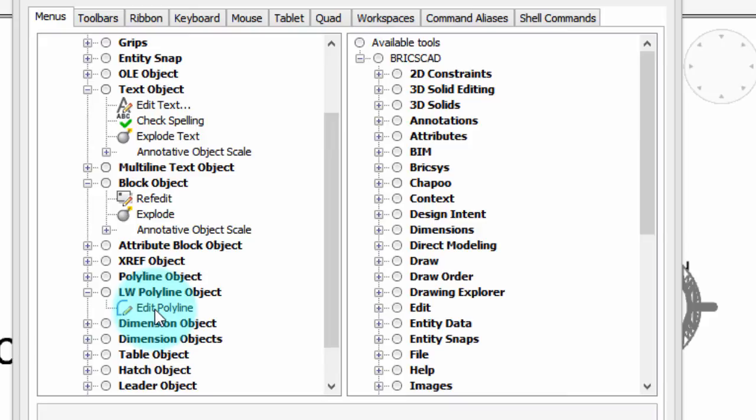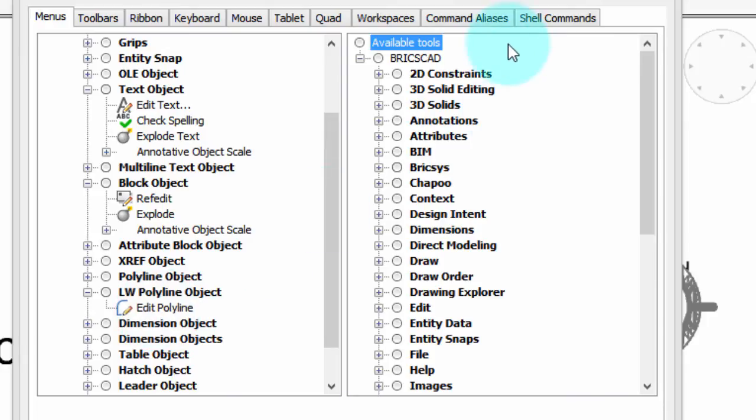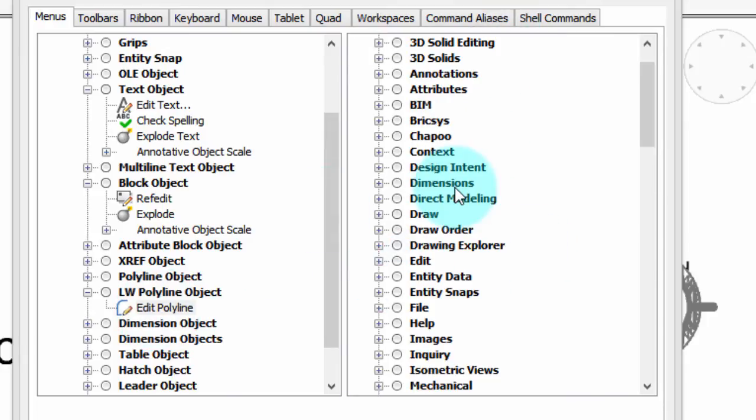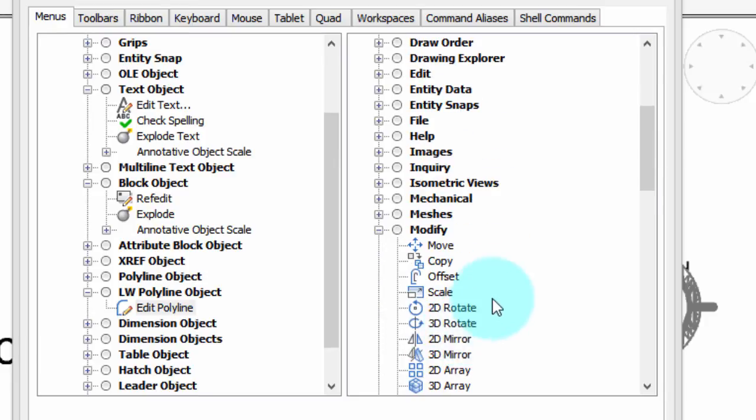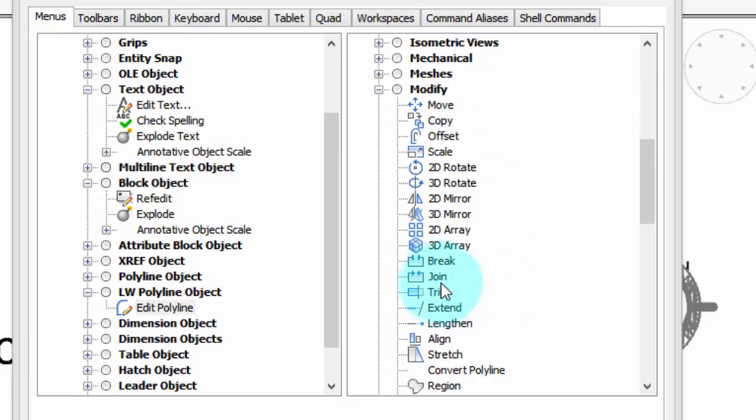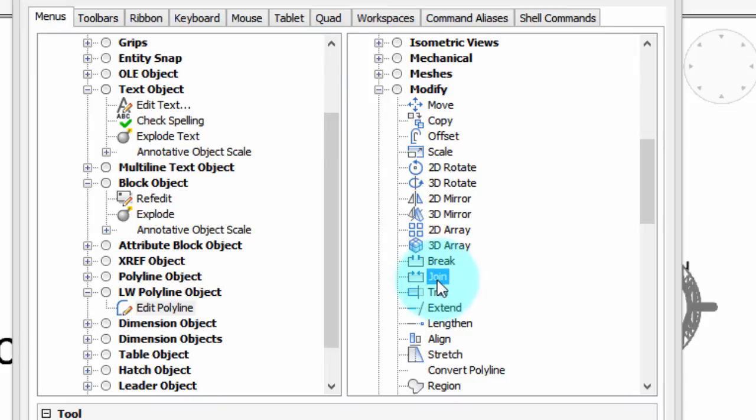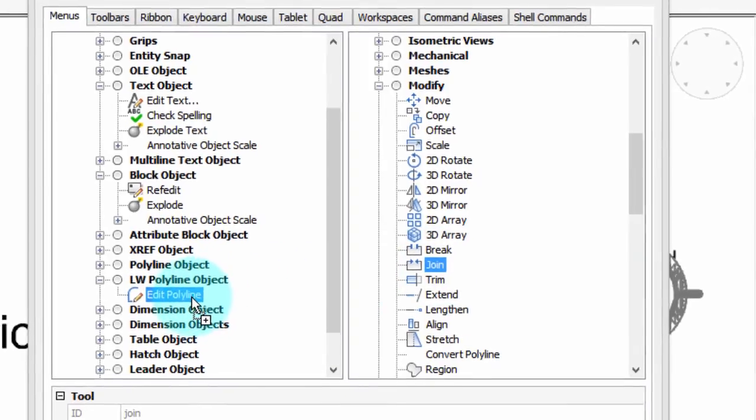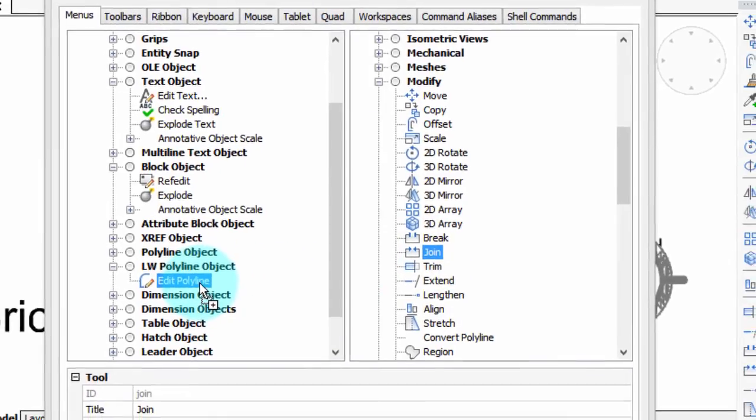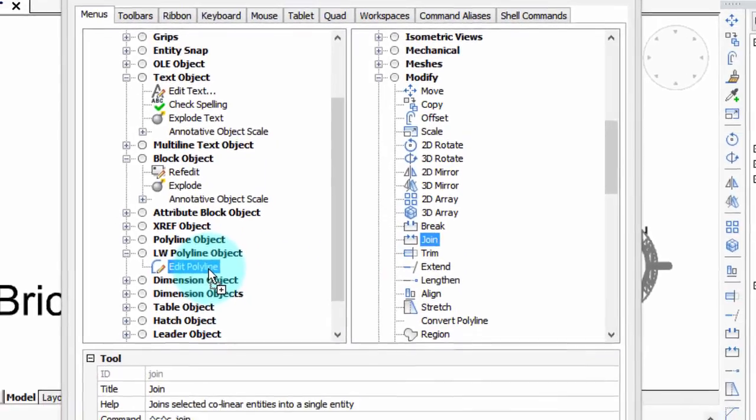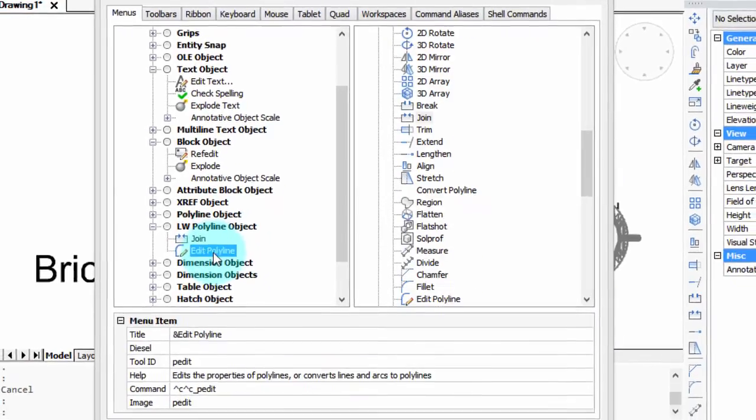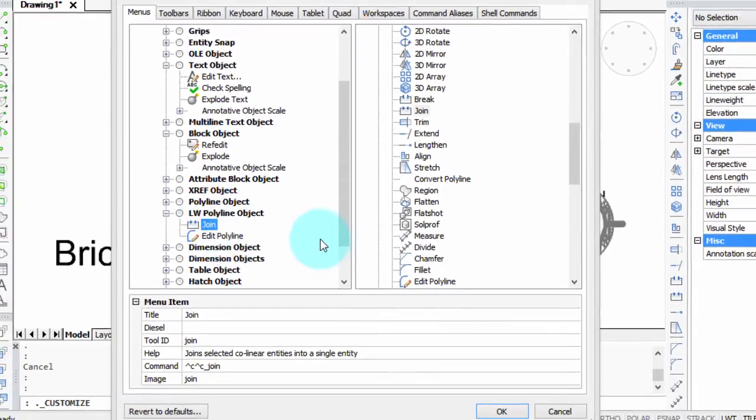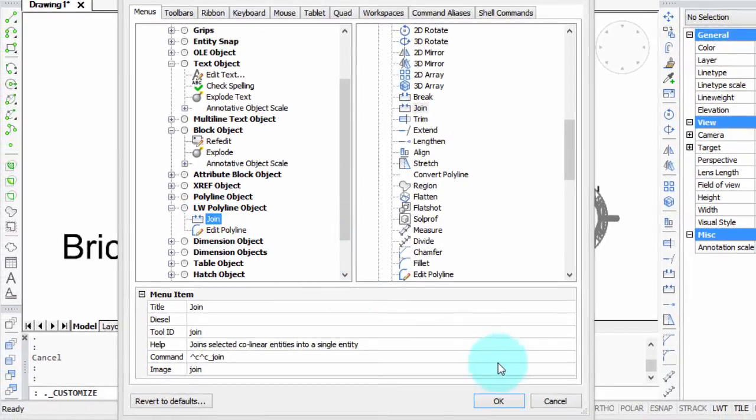Now I'm going to get the Join command from over here under the Available Tools section. And as it turns out, the Join command is under Modify. So there's Join, and I'm just going to simply drag it over here to the Lightweight Polyline object, and there it is added into it.